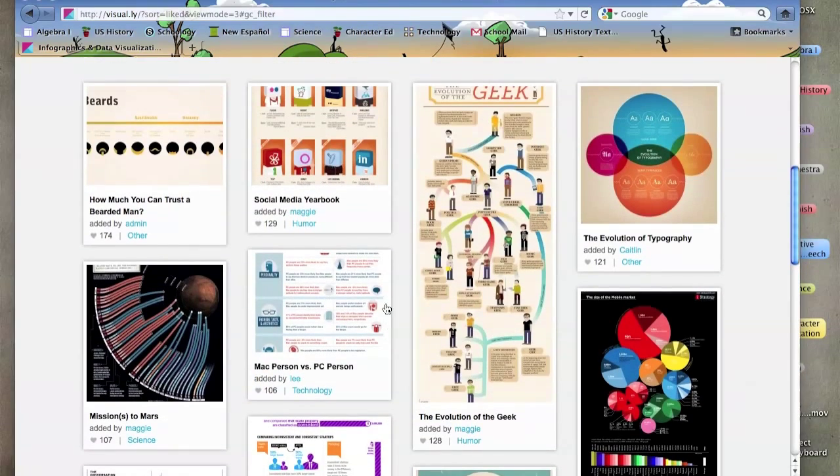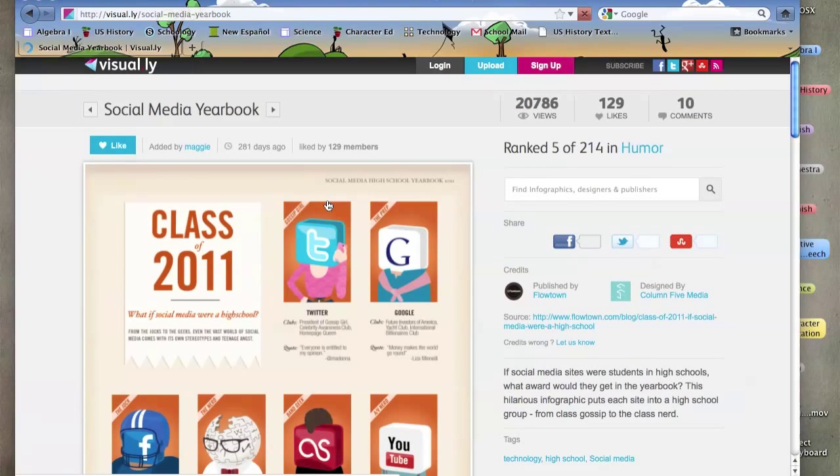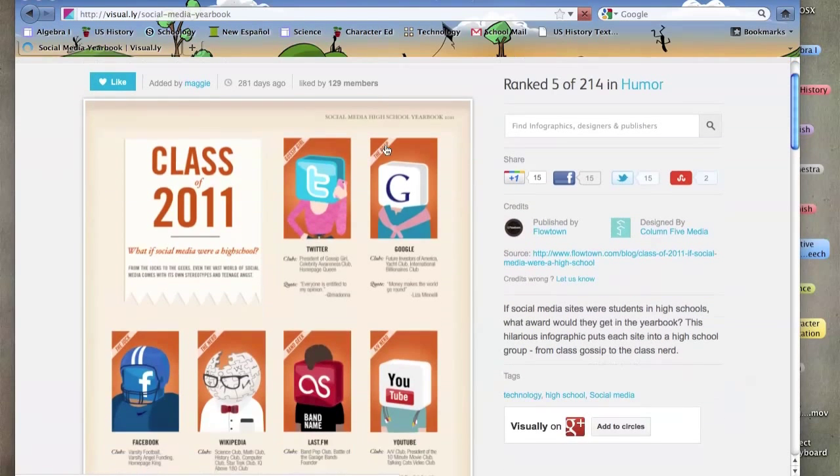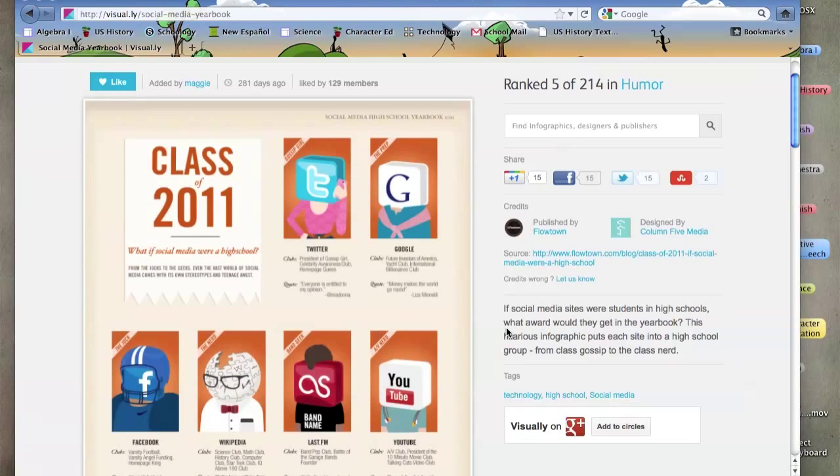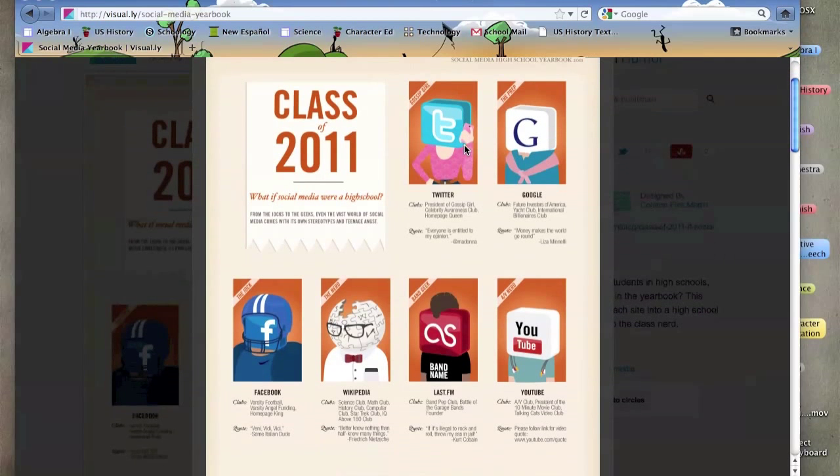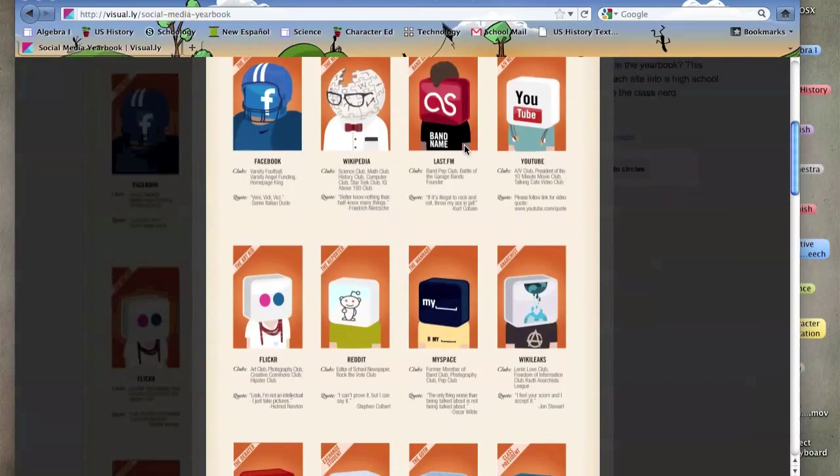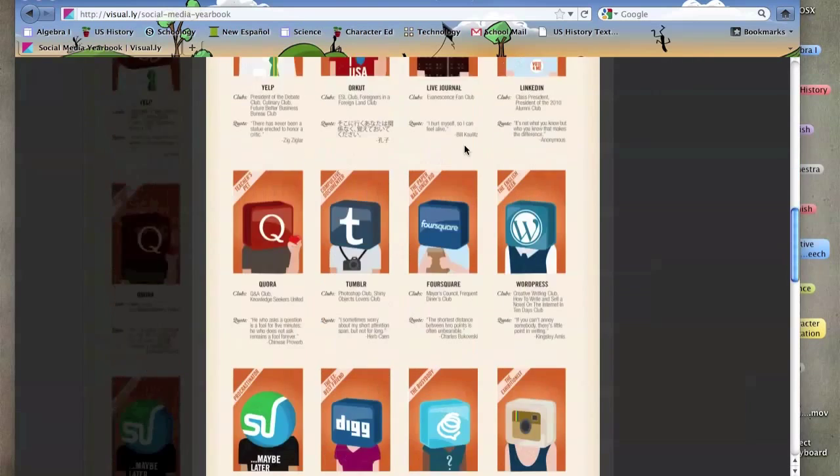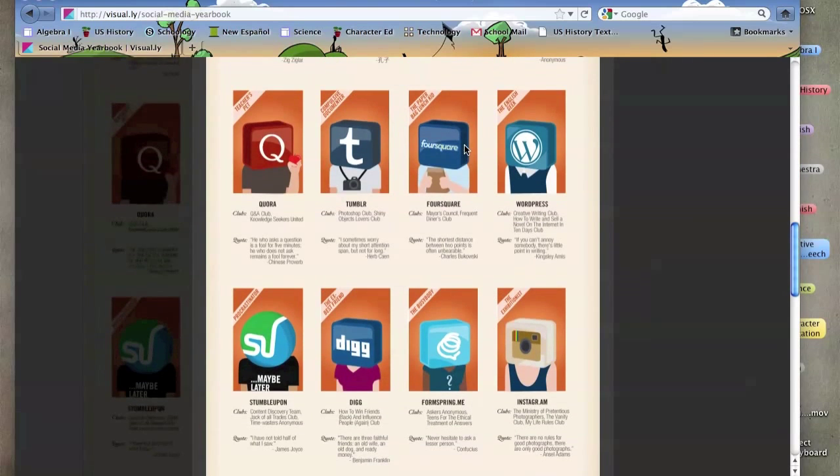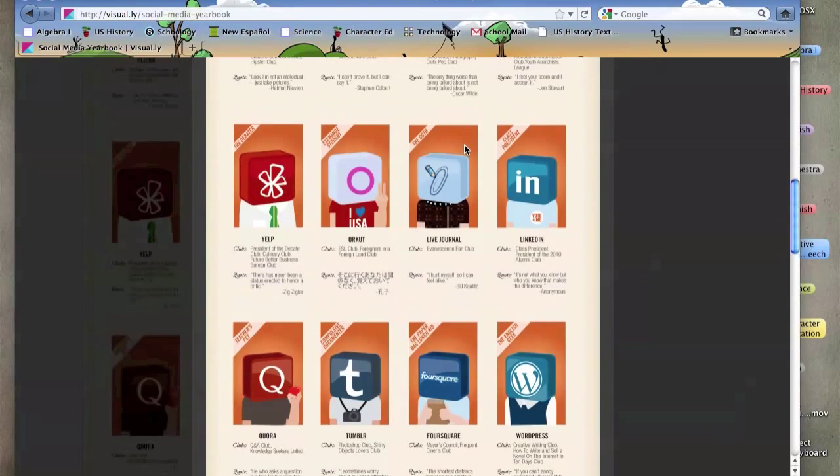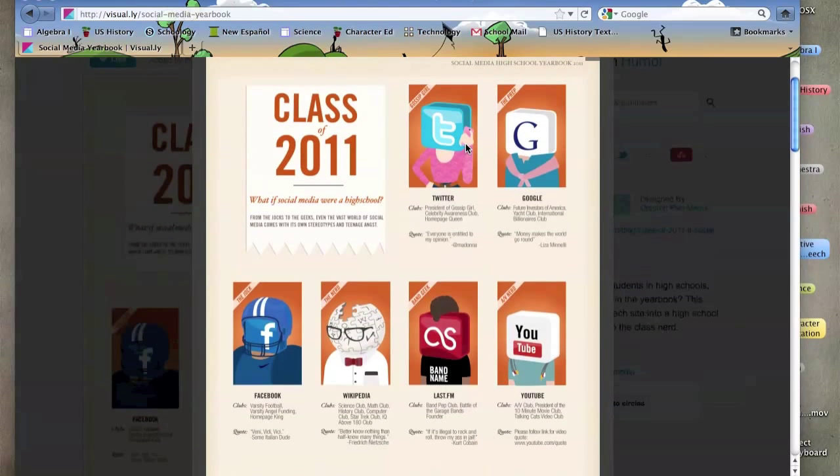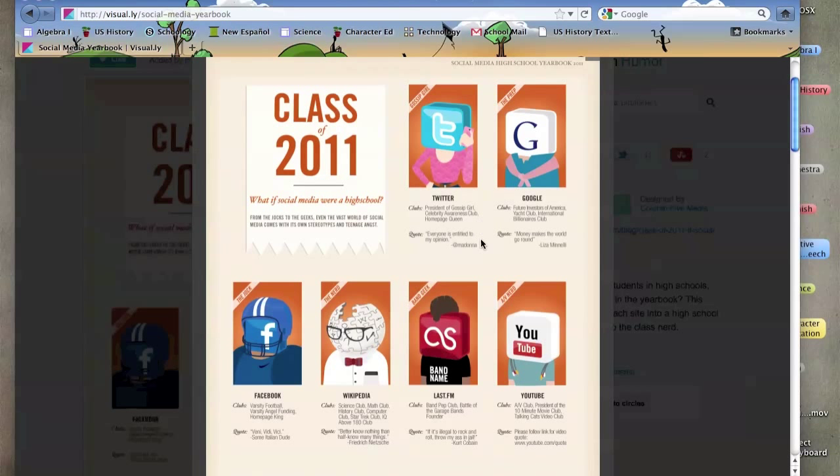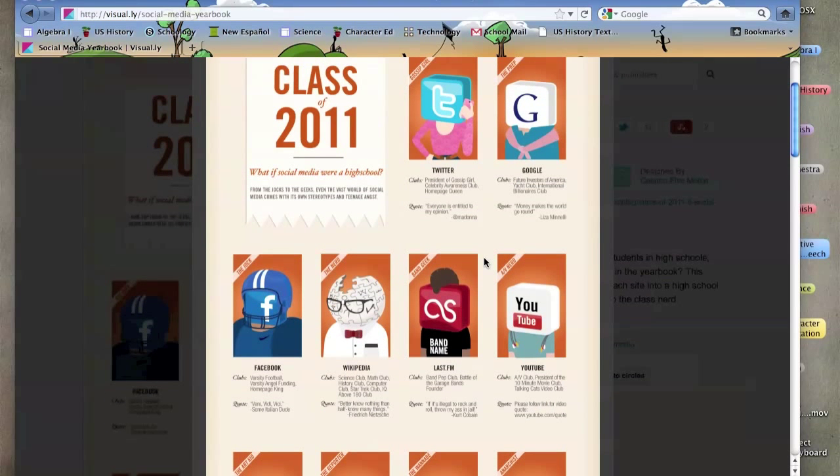So let's look at this one called the Social Media Yearbook. What Visual.ly does is it gets lots of information and puts it onto a fun piece of art which is actually data visualization. This is all this data compiled and put together in a visually appealing way that's easy to learn and easy for people to understand the data that is being shown.